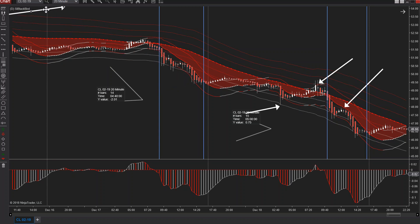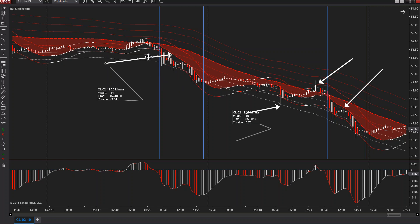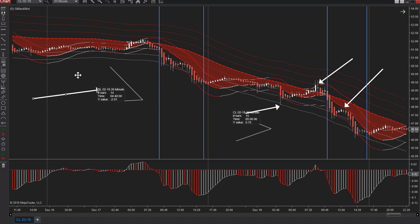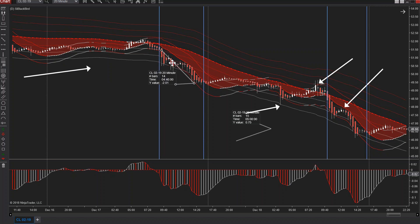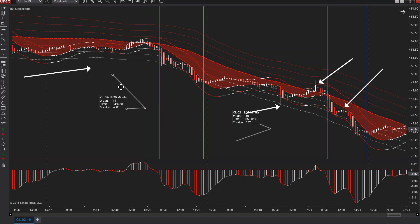Something like a 15, 20, 30, or 60-minute chart — whatever you can find, the higher the better for that condition to be in place. That allows you to jump down on your lower time frame chart and participate in the move. This was a two-dollar move — a two-thousand-dollar move on one contract.